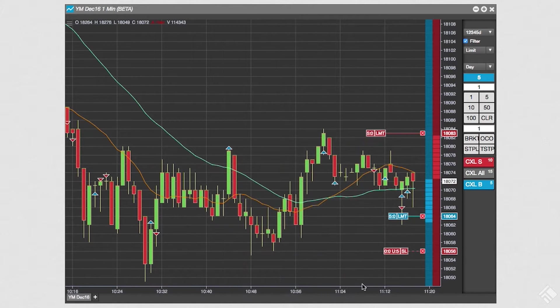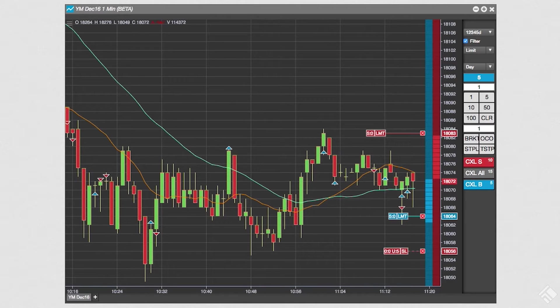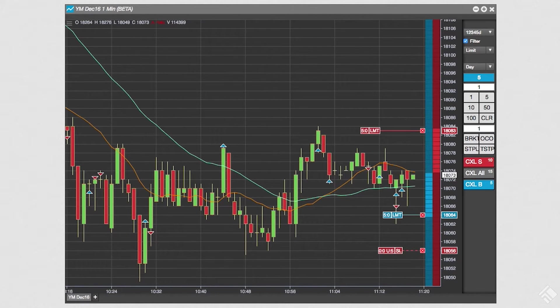We now see an order pane and bid and ask columns that function much like MDTrader, providing single-click order entry for the instrument displayed in the chart. When we enable chart trading, we automatically enable settings that display our working orders on the chart.